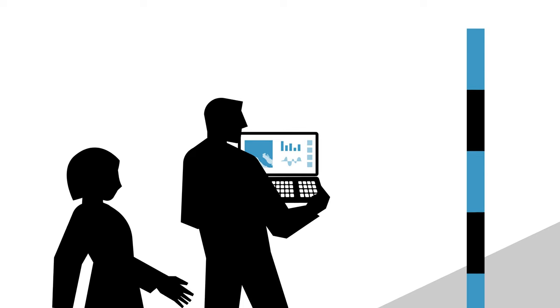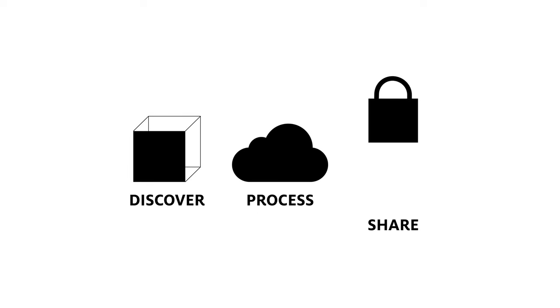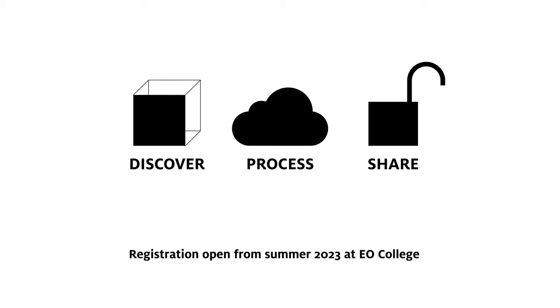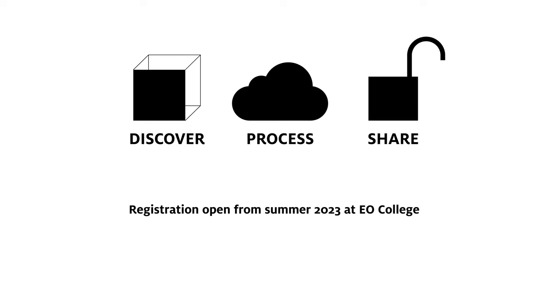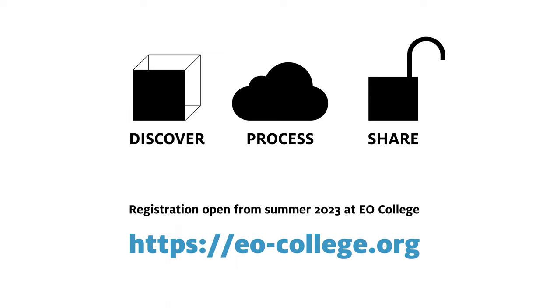Our massive open online course guides you through the principles of data discovery, processing and sharing in EO cloud environments. Registration is open from summer 2023. For more information, visit our website. Discover. Process. Share.